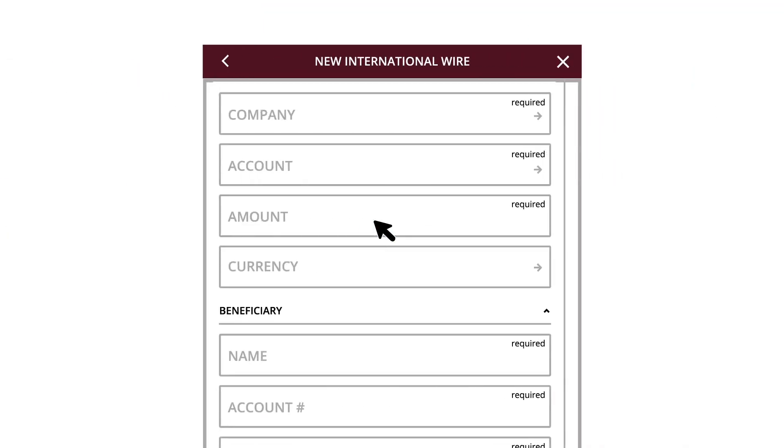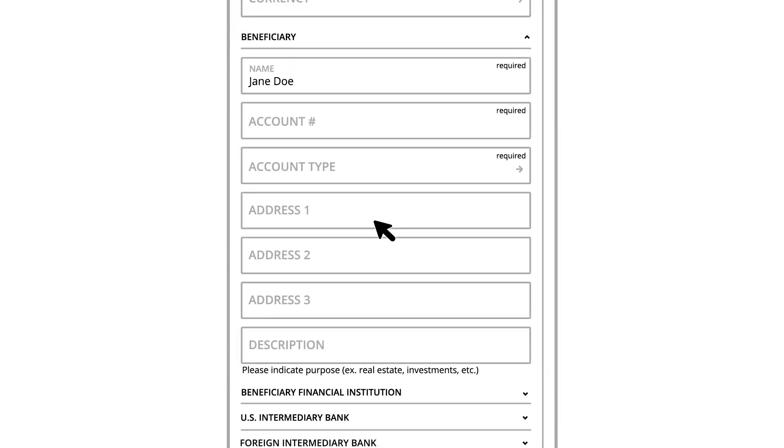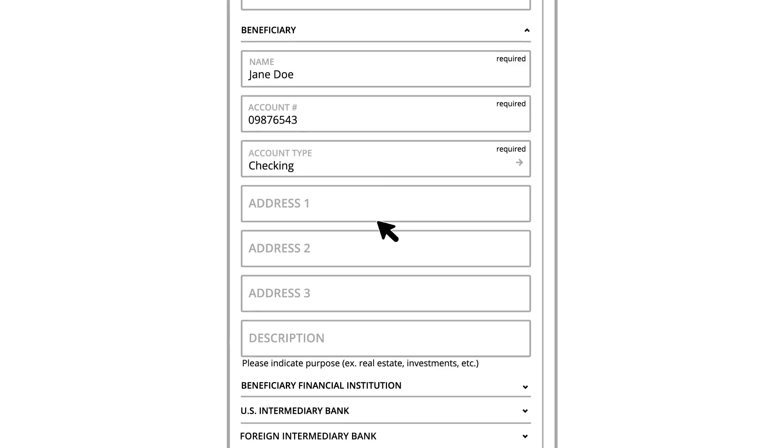Select a company and an account using the dropdowns. Enter an amount. Select a currency type if required. Enter the beneficiary's name and their account number. Select an account type and enter any other relevant information.